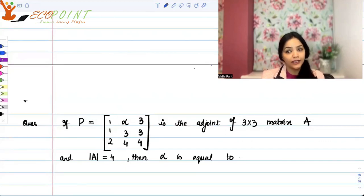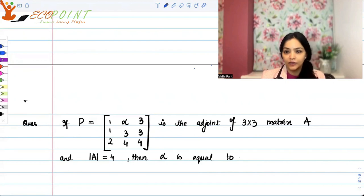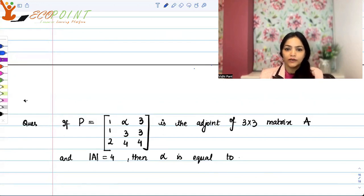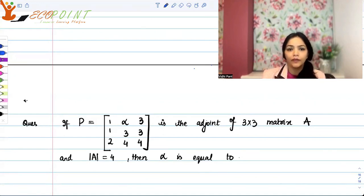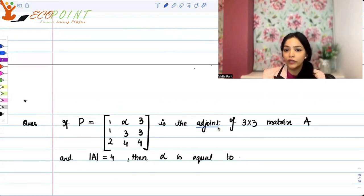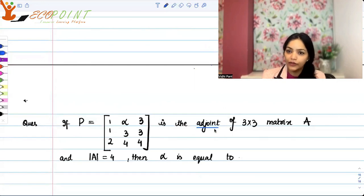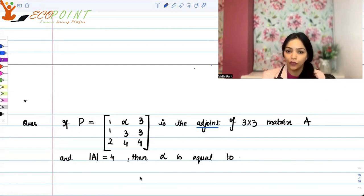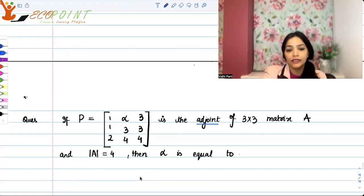Hey guys, welcome to the next video. Today I have a couple of questions from matrices and determinants, linear algebra questions. So let's start. If P is a 3x3 matrix equal to [1, α, 3; 1, 3, 3; 2, 4, 4], this is the adjoint of a 3x3 matrix A, and the determinant of matrix A is 4. Then α is equal to?